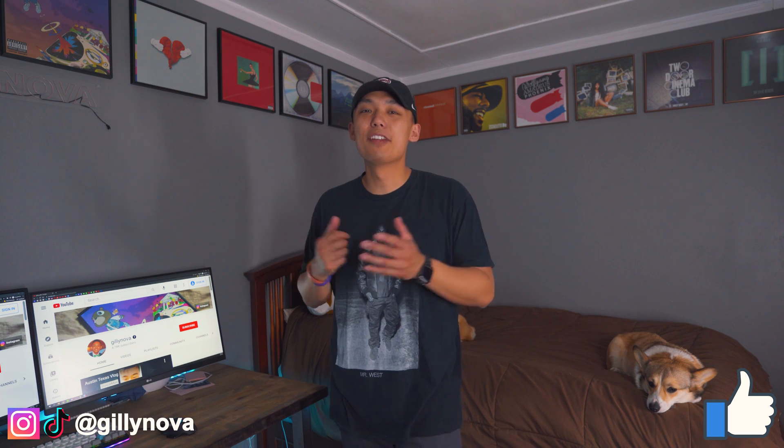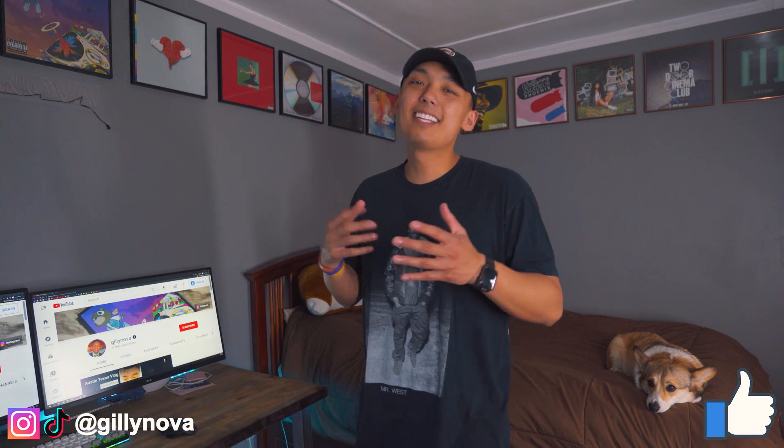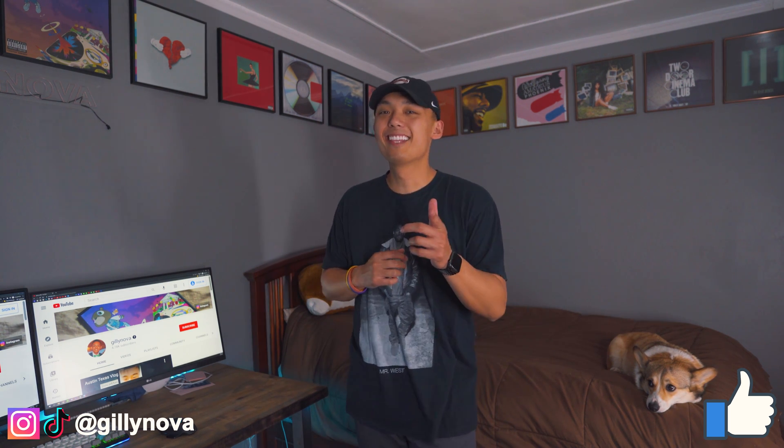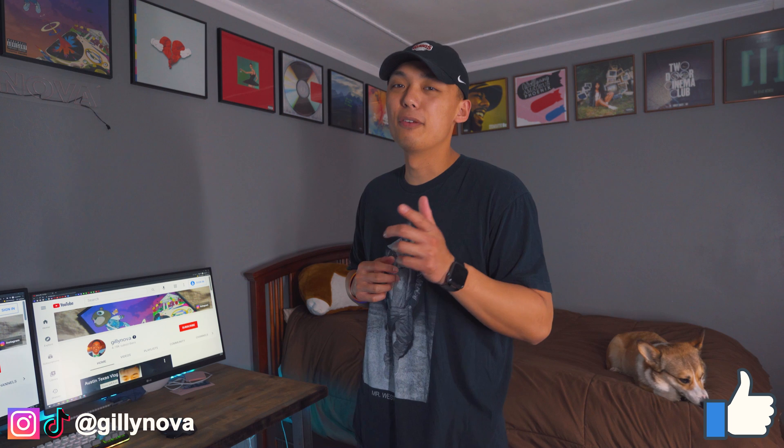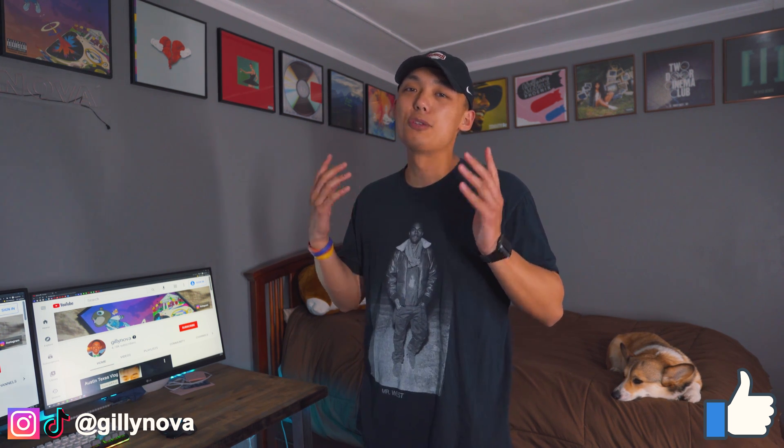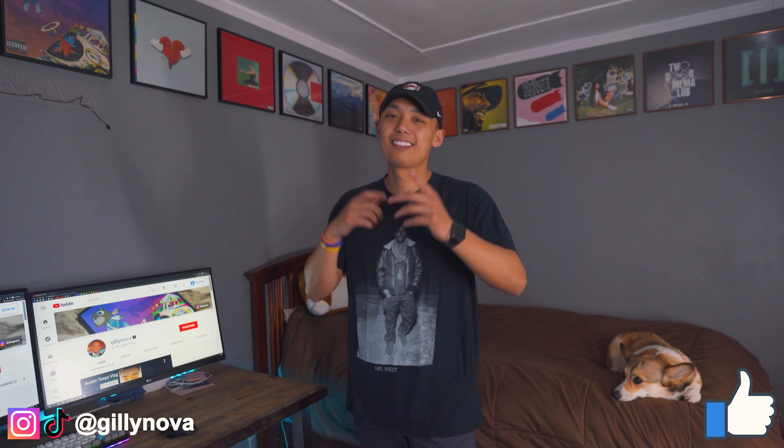But before we continue on to this video, please hit the subscribe button down below, hit the like button if you haven't already, and if you have any questions throughout this video, please leave a comment below and I'll try to answer them as soon as possible.